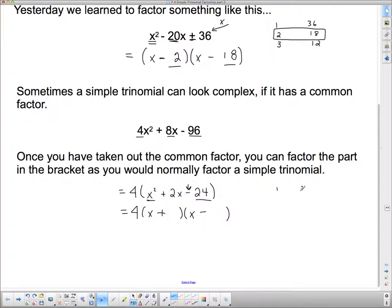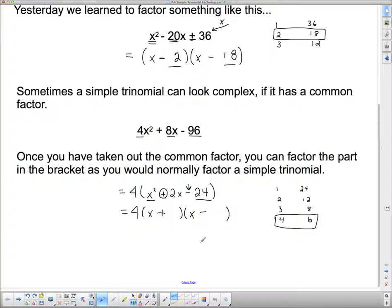The choices are 1 and 24, 2 and 12, 3 and 8, or 4 and 6. The ones that multiply to 24 and subtract to 2 are 4 and 6. Since I need more positives — the inside and outside terms combine to give a positive middle — I put the 6 with the positive and the 4 with the negative. That's essentially what we did before, except we took out the 4 first.